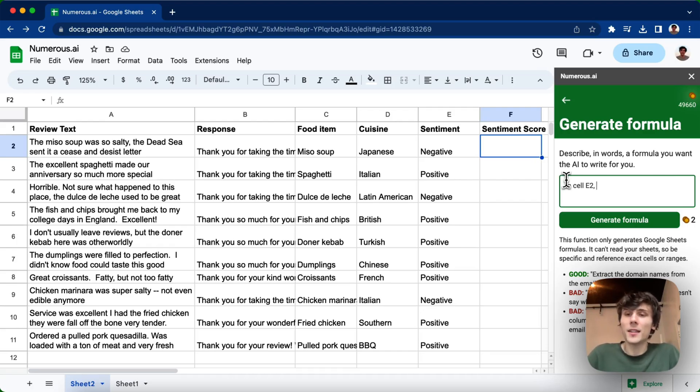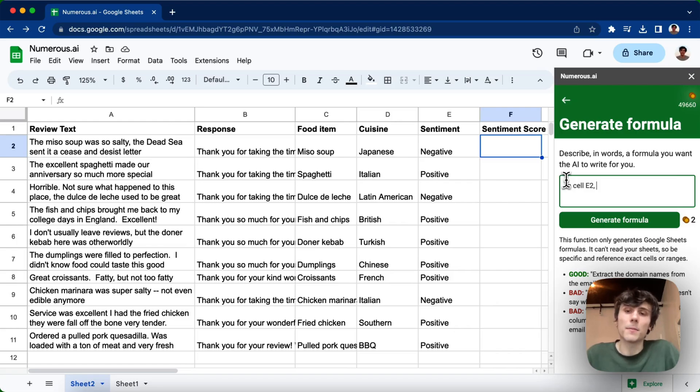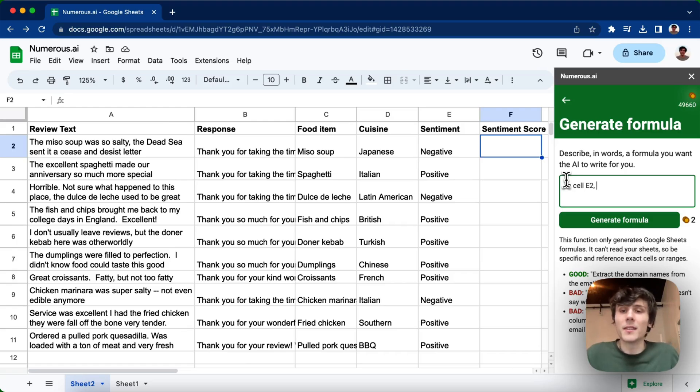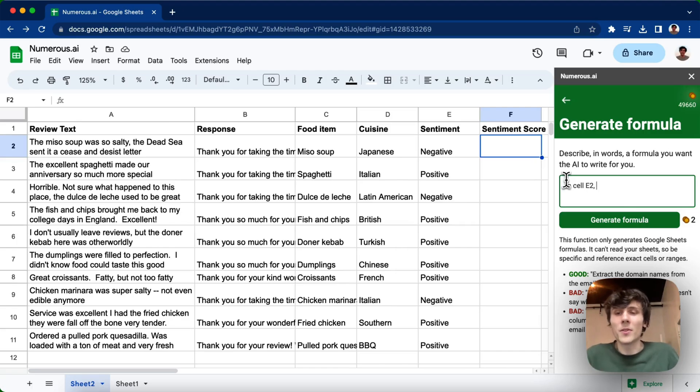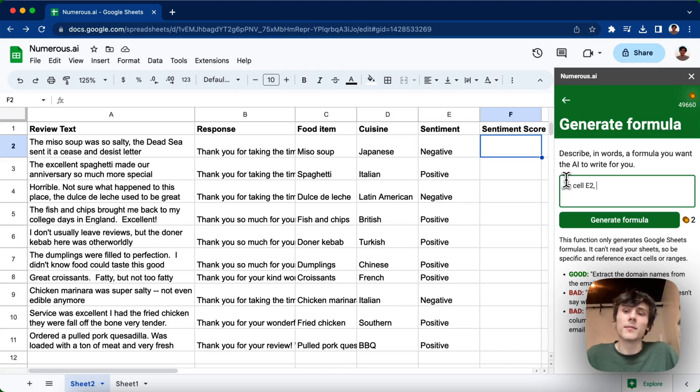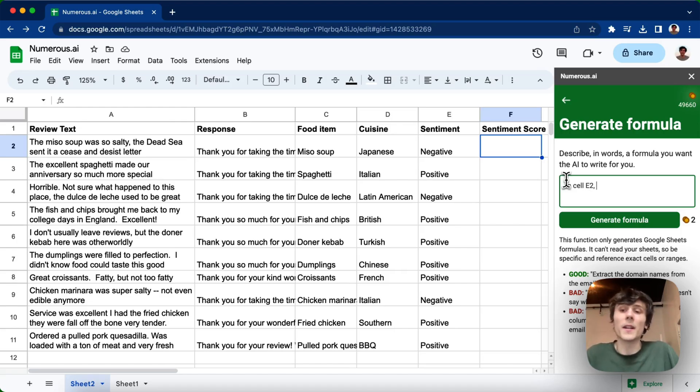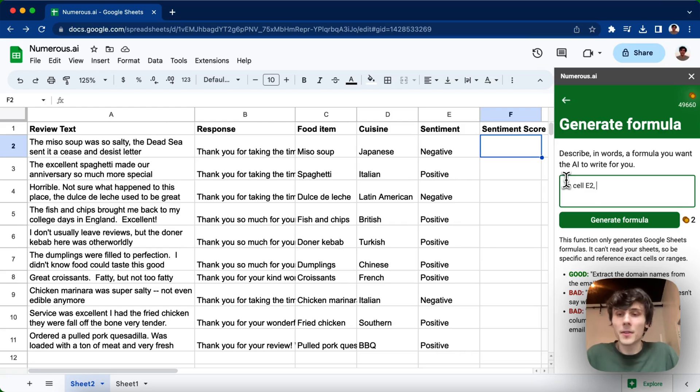Numerous can't read the contents of your spreadsheet. So if I just said, for example, the sentiment, it's not going to know where the sentiment is in the spreadsheet. So you have to specifically say it's in column E. It doesn't know where things are. So you have to describe and tell it where, what cells, what rows, what columns, the data that you want to write a formula for, where it is.